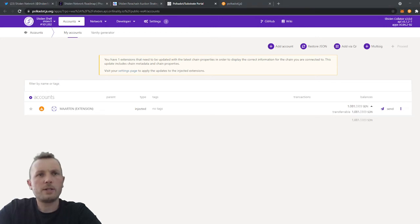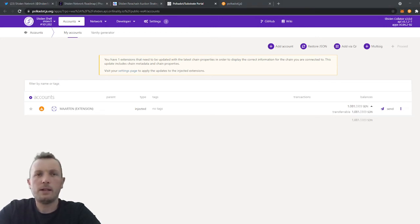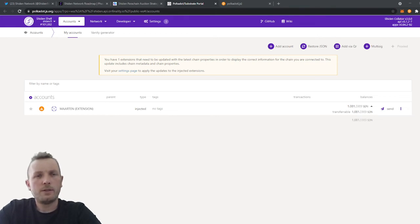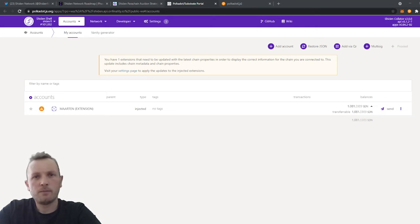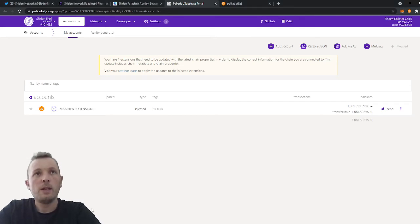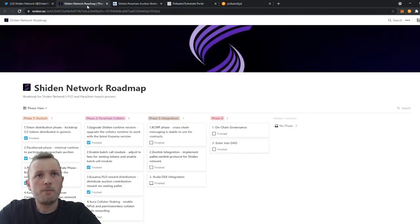Another question was, my tokens are locked. Yeah, that's normal because we are now in a vesting period. Another question I found in the chat that was quite often asked for is, what about the NFT during the first phase of the crowd loan? Let's have a look at our roadmap. So for the NFT,